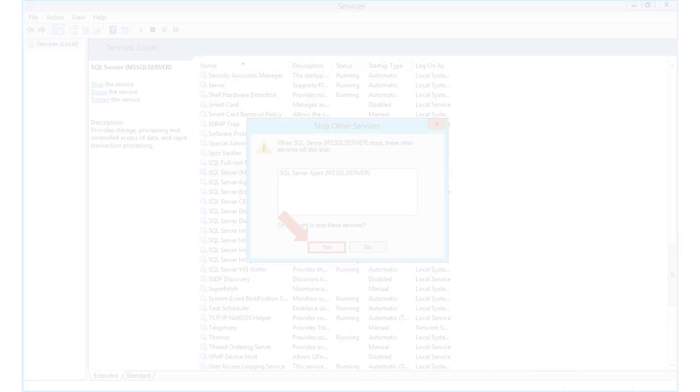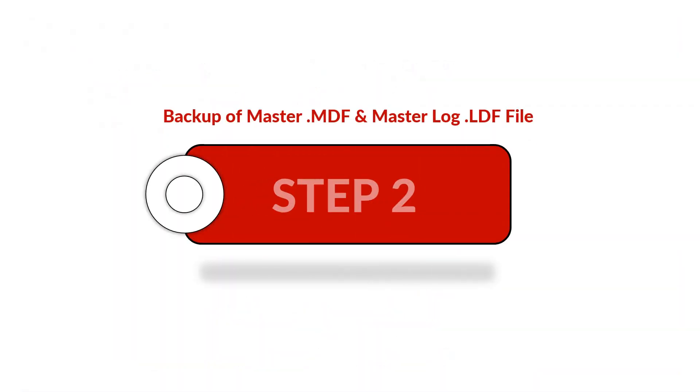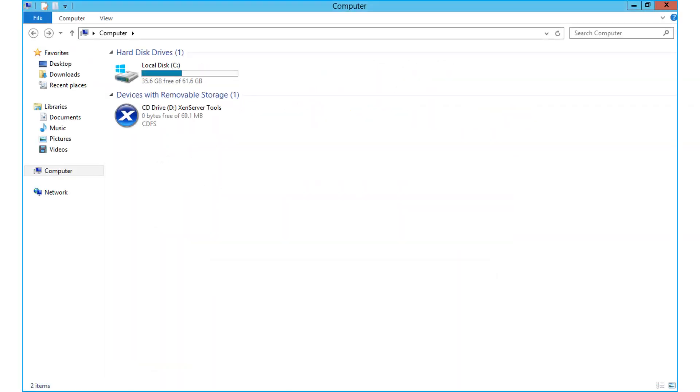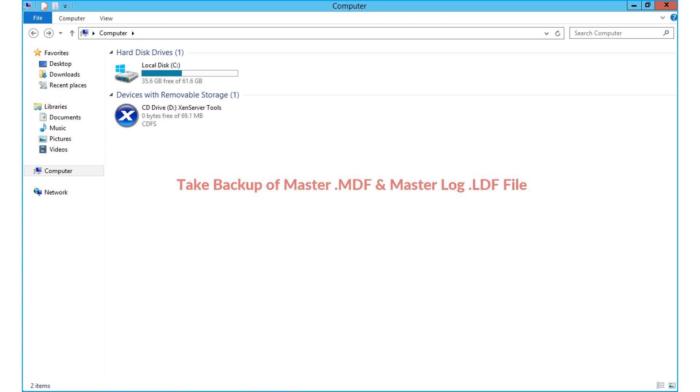Now let's check out step number two. Before changing password, it is highly recommended to take backup of master MDF and master log LDF files, as the tool will make changes to the master database.